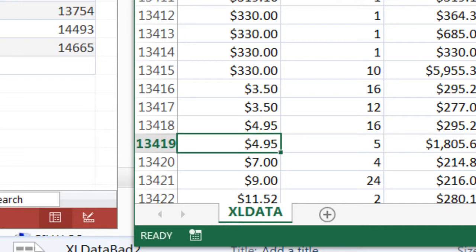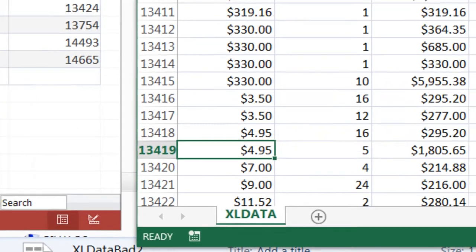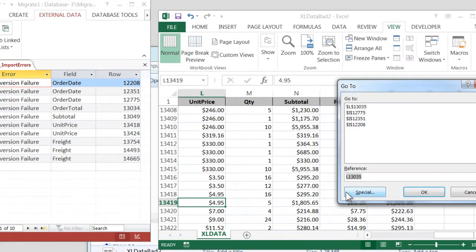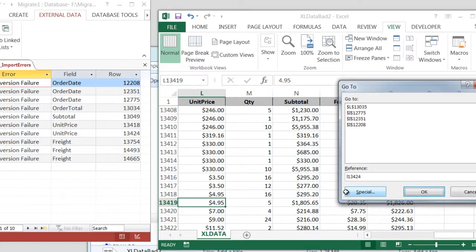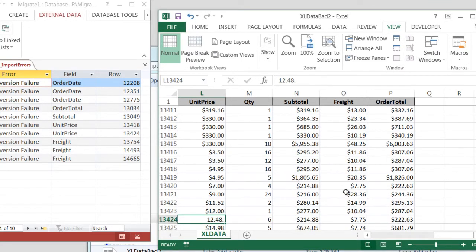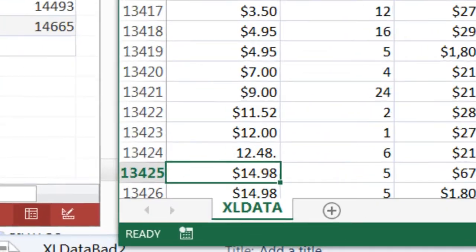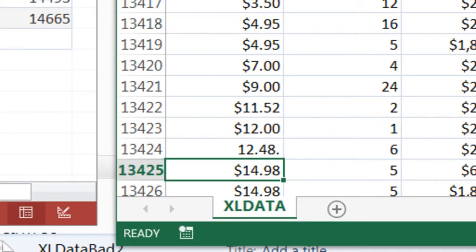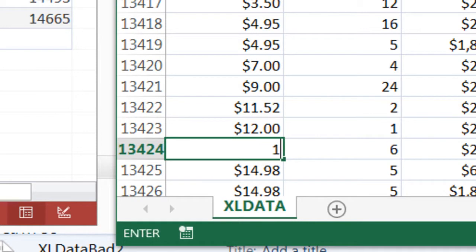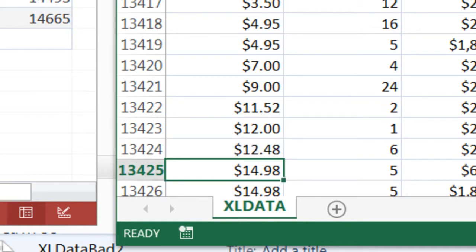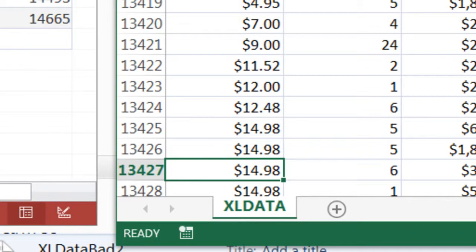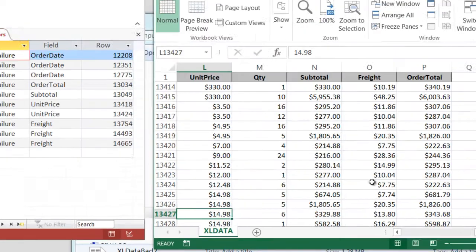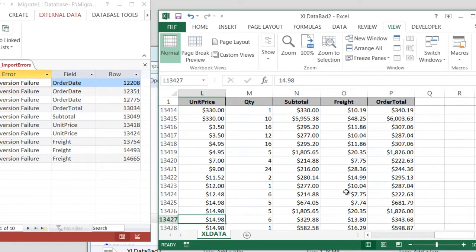That's probably what the other one is, too. So if we go F5 and L-13-424. Yeah, I've seen this one, too. Two decimal places. 1248. See, that's the problem. Excel will let you do this. And Excel is wonderful and flexible, but it's too flexible to be the base for where your data lives.